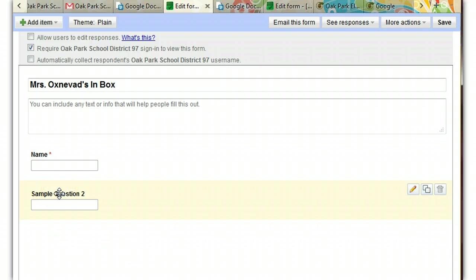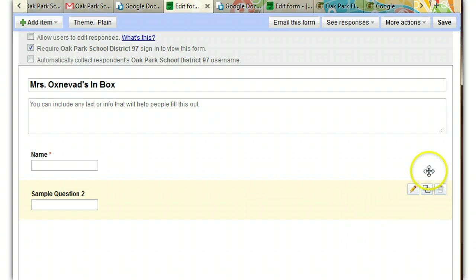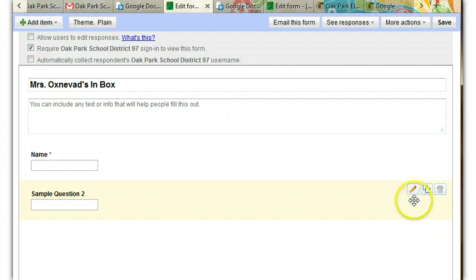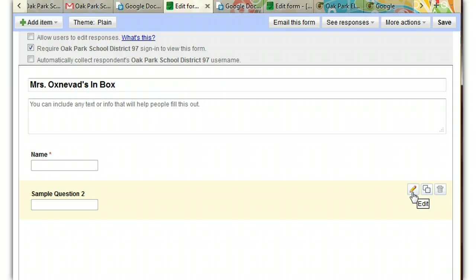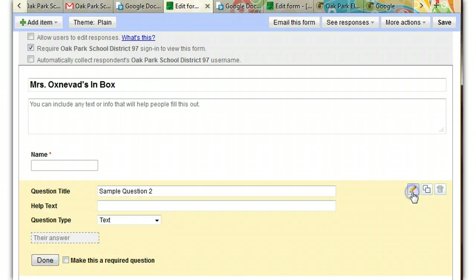Now you'll see it also started me out with a sample question too. So when I click on it and go over here to the toolbar, I see three tools. They tell me what they do. And this one says edit. So I want to edit this question right now by clicking on the button.